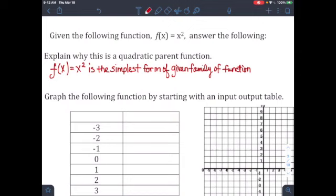It might be a wider u or a skinnier u. It might be a u upside down or facing up. It will be any kind of shape, but it will be a u — anything like a mixing bowl. Those are all quadratic forms and they all have some sort of equation to describe them, but they all come from a form of f(x) equals x squared or y equals x squared.